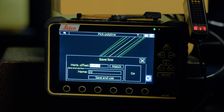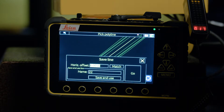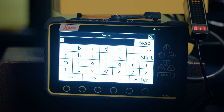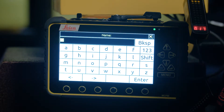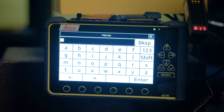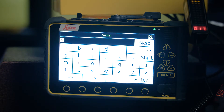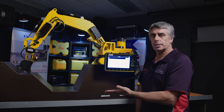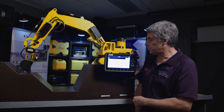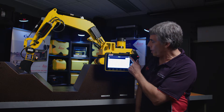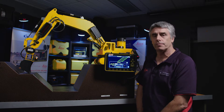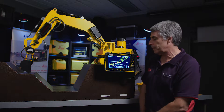I now have another screen where I can make some different choices and more importantly I can rename it. So if I touch on the name, you can name it something relative to the site you're working on. Perhaps you're looking to do a toe of batter, so you could write in 'toe of batter 5' or something that's relative to the operator rather than what was already selected by the surveyor or whoever created the string.